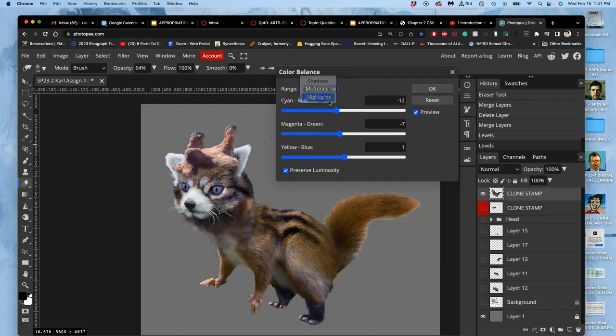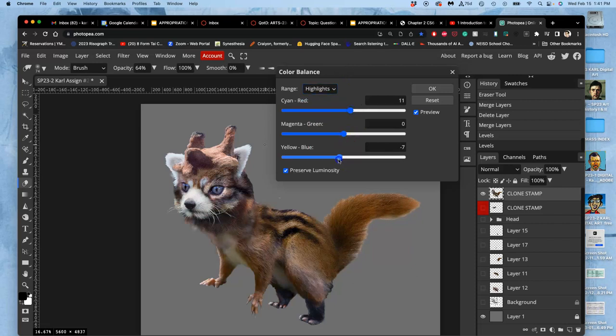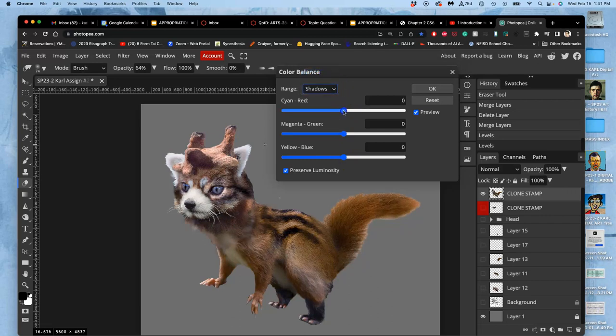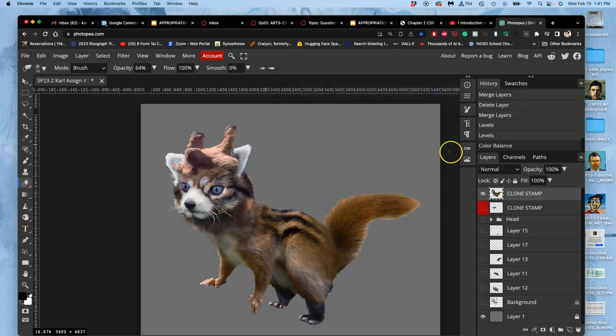And then highlights, I tend to warm up. A little bit of red. A little bit of yellow. And then shadows, I tend to cool down. A little bit of cyan. A little bit of blue. Again, subtle differences. But it gives you control of the whole thing.